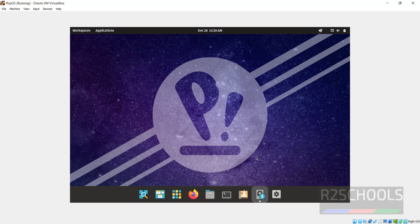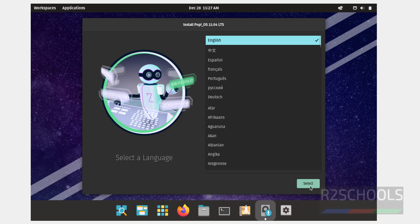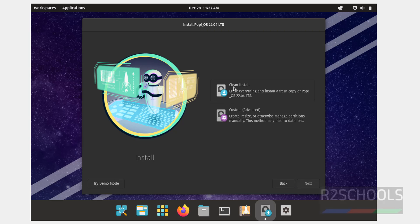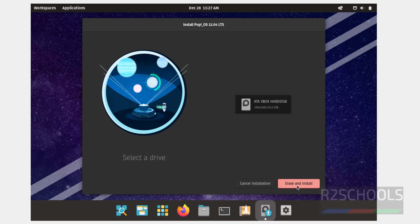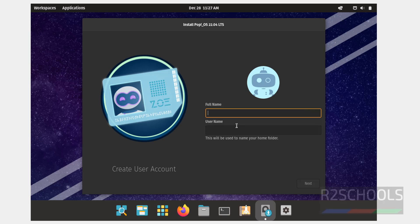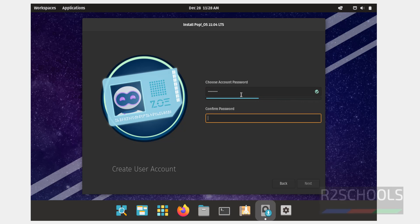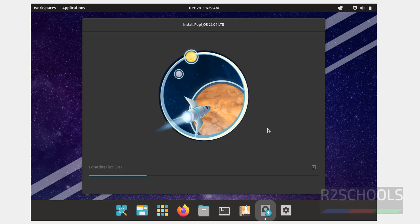To install permanently, click on Install Pop-OS. Then select the language, select the keyboard layout — default input language default. Here we have two types of installation: Clean and Custom. Select Clean installation and click on Clean Install. Select the drive — there is only one drive, select it and click on Erase and Install. Create a user account, provide the username, click on Next, provide the password for the user, click on Next, then click on Encrypt. This may take some time — pausing until the installation completes.